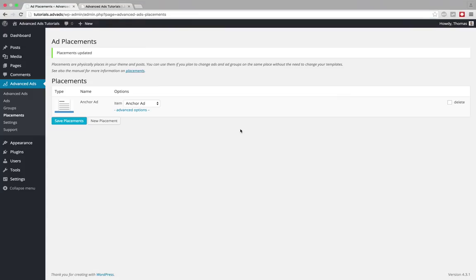Okay so that's how easy it is to create an anchor ad with effects in advanced ads. Thank you and bye.